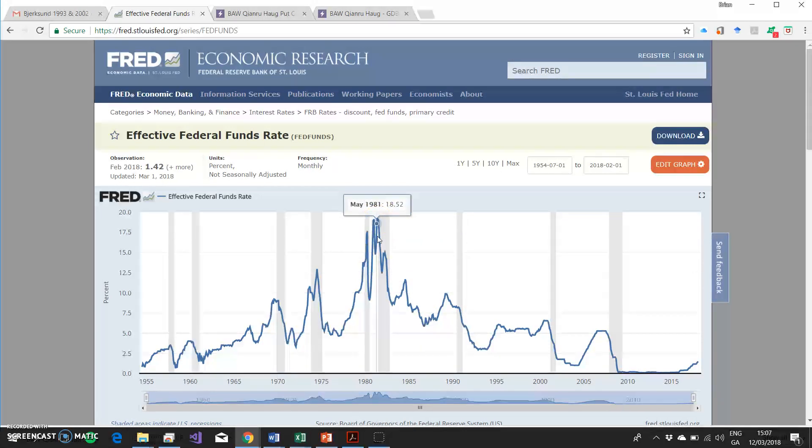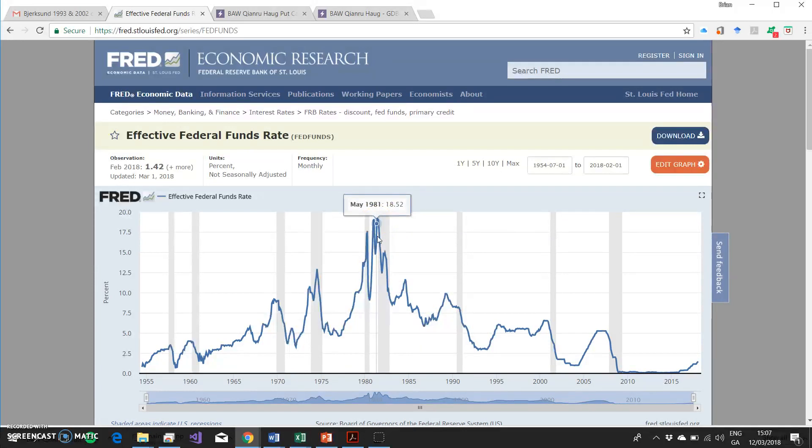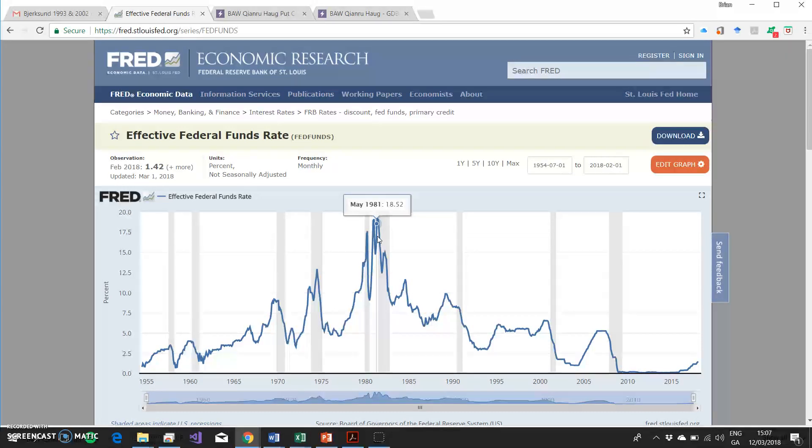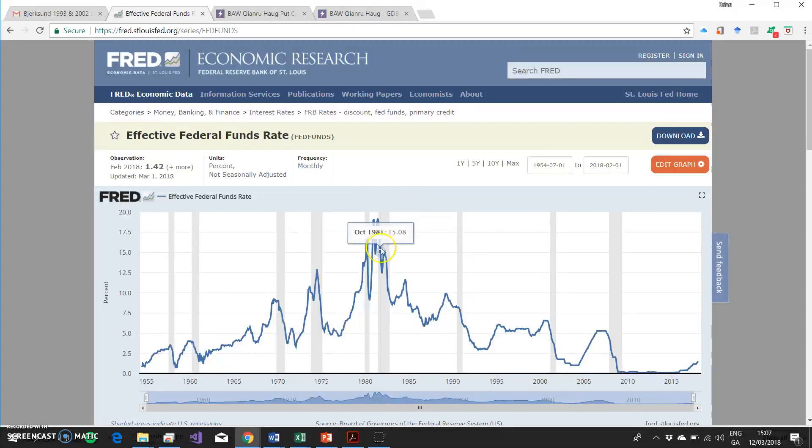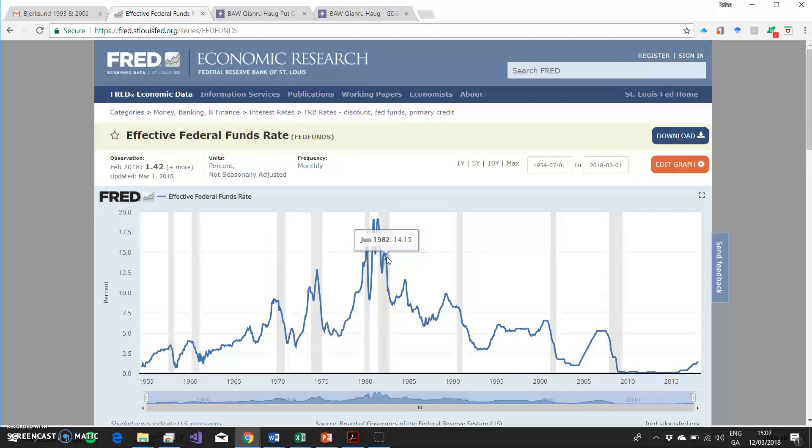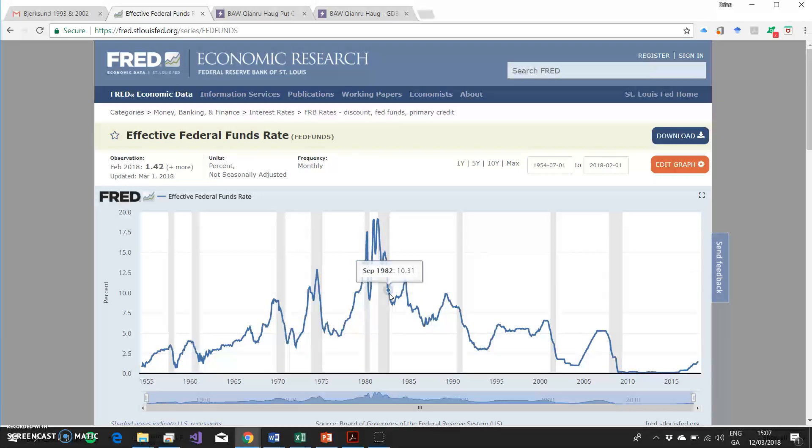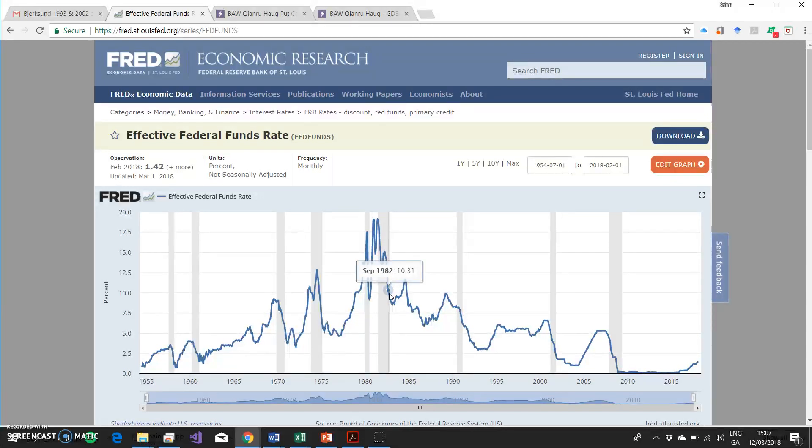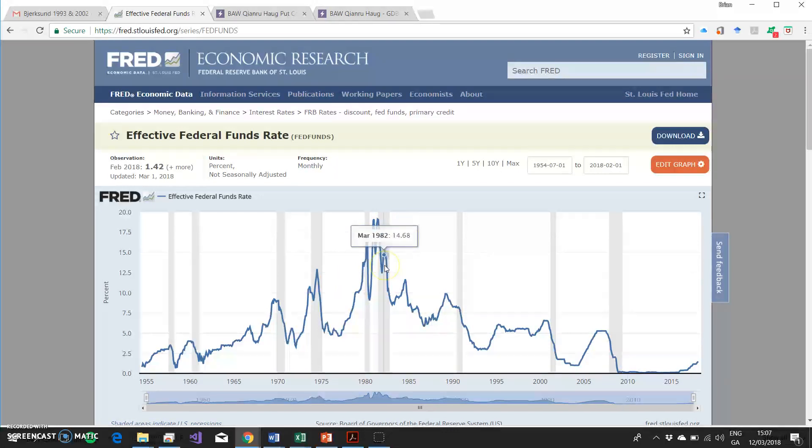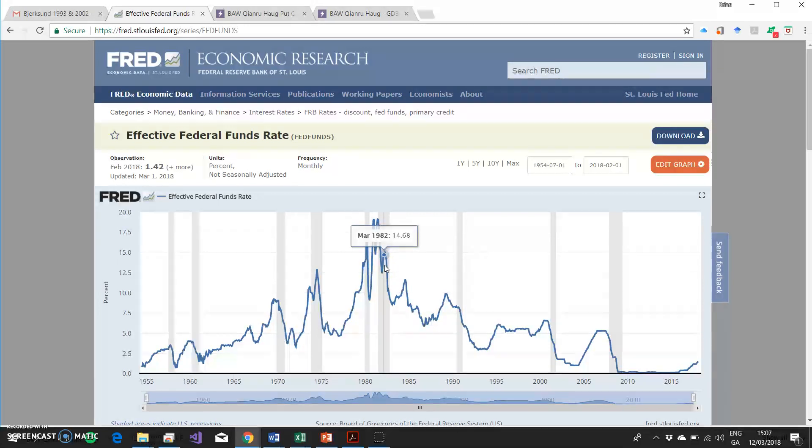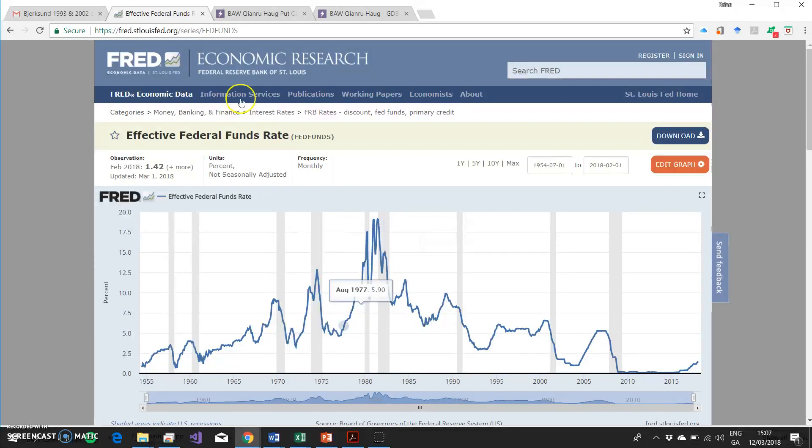I would imagine most treasury departments in big, large companies pricked their ears up a little bit and noticed what was going on, and interest rate risk management became more center stage in terms of the governance and running of businesses. So this peak here was the catalyst to drive the development of, or was one of the drivers of the development of, the swaps market.